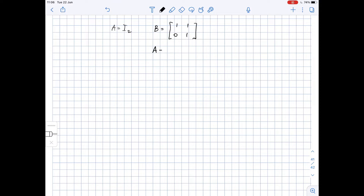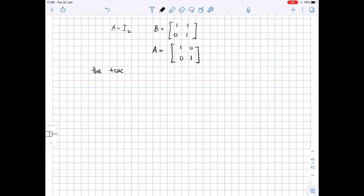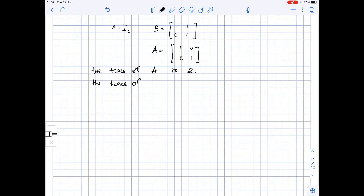Since matrix A is a 2x2 identity matrix, A equals [[1,0],[0,1]]. The diagonal entries of matrix A are both one, so the trace of A is two. The diagonal entries of matrix B are also one, so the trace of B is also two.